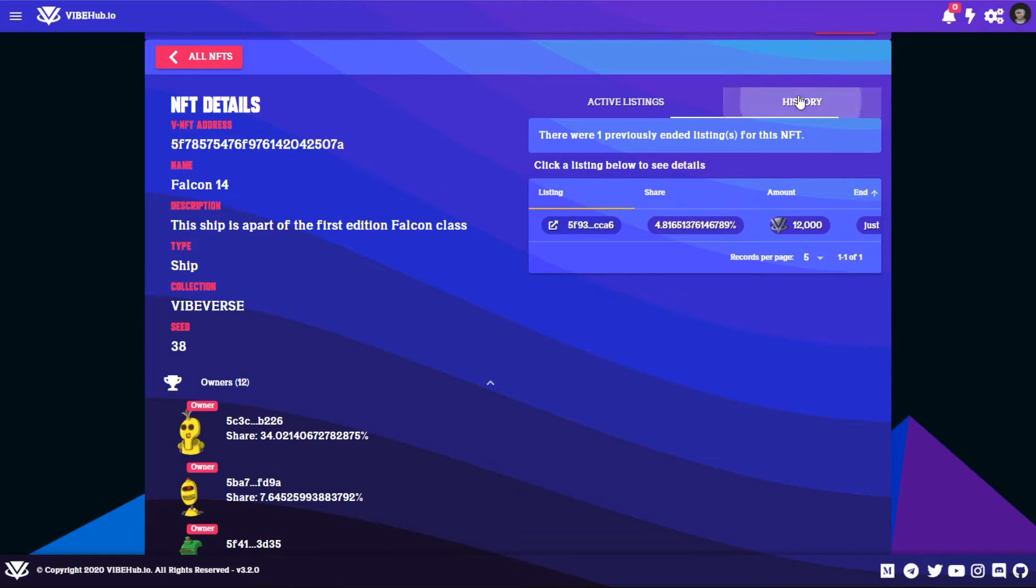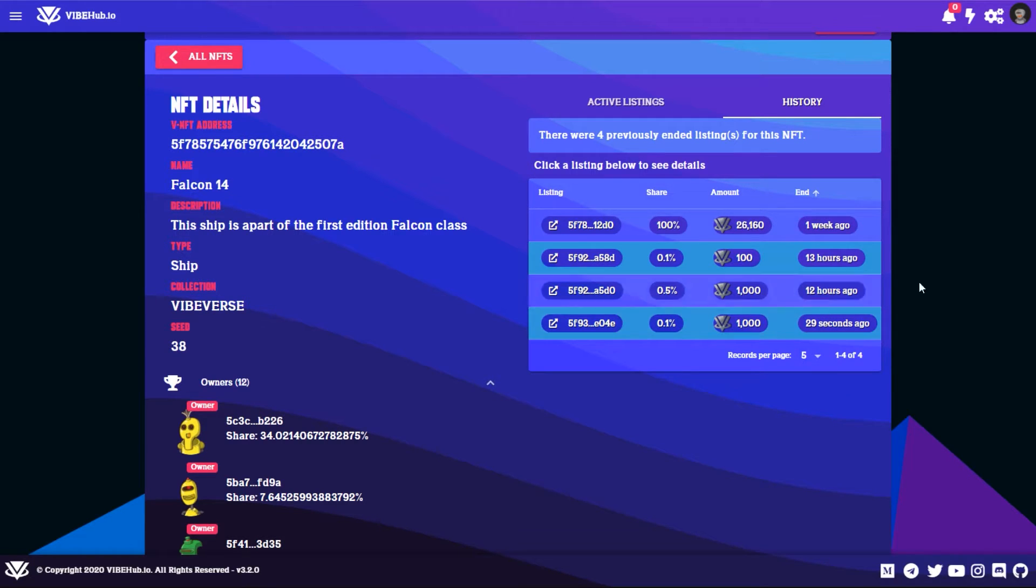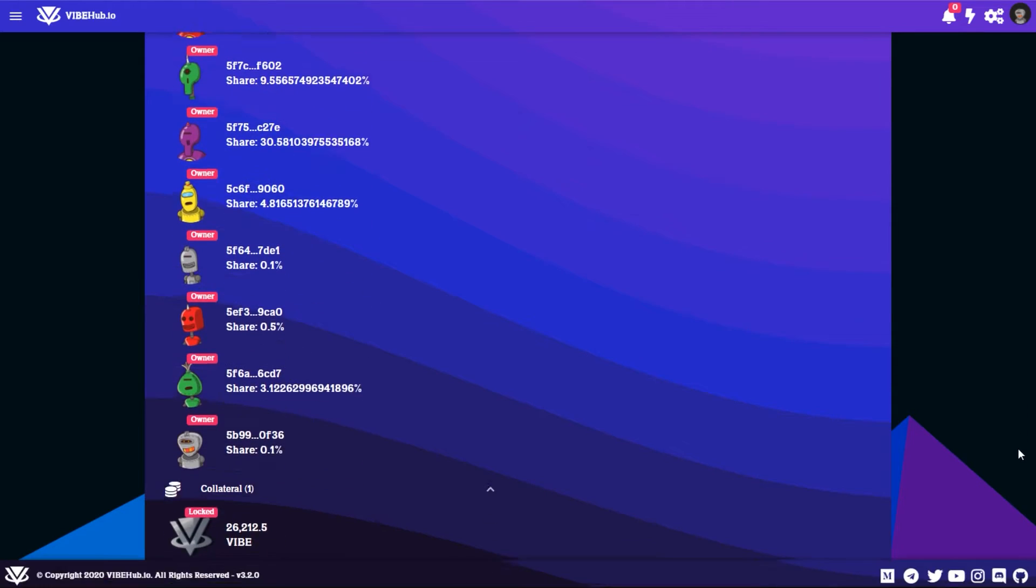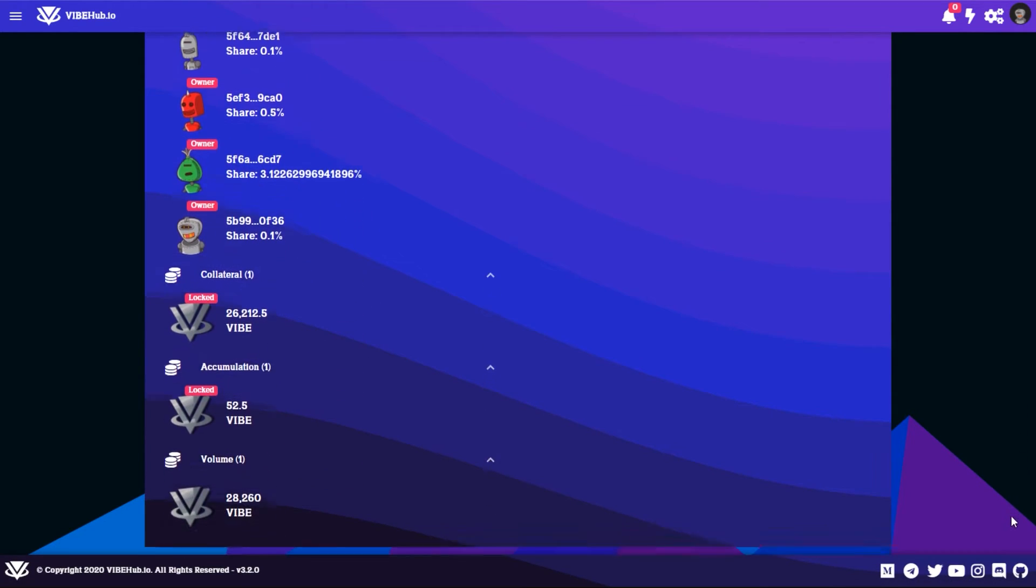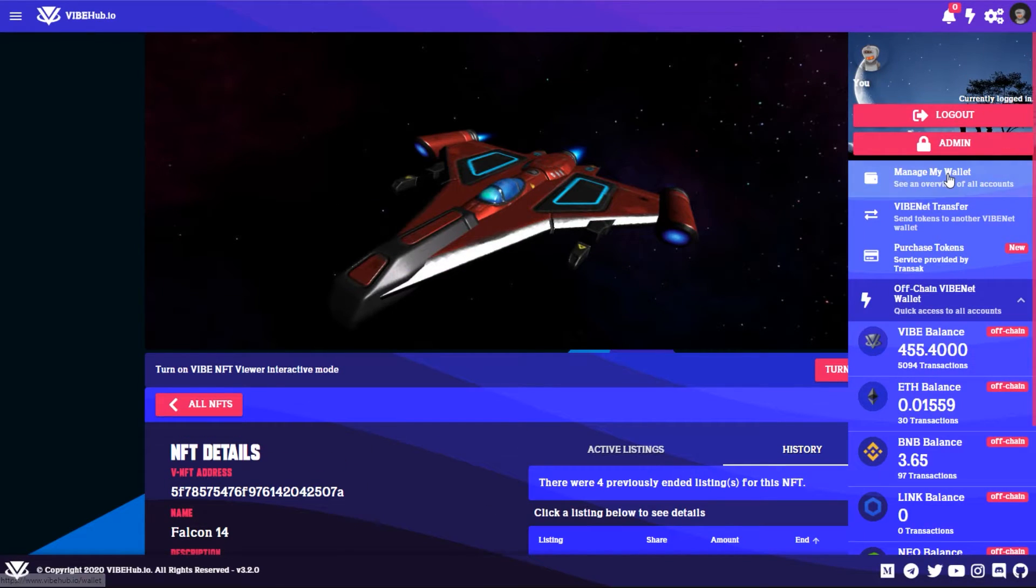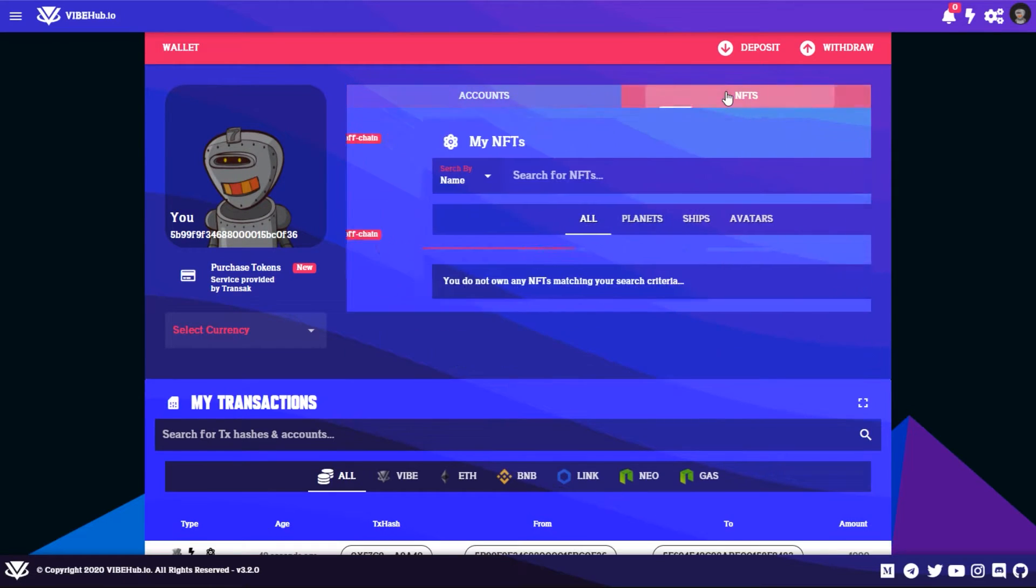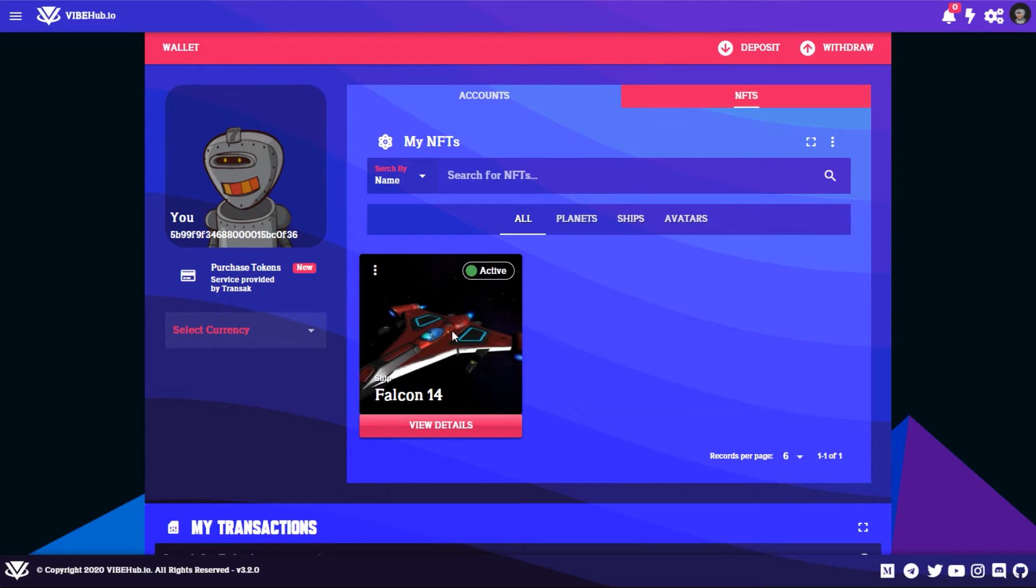Click on History and you can see right here 29 seconds ago you bought a 0.1 share for a thousand Vibe. You can see all that information in your wallet - Manage My Wallet, NFTs, and then right there.